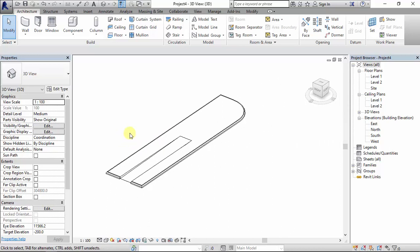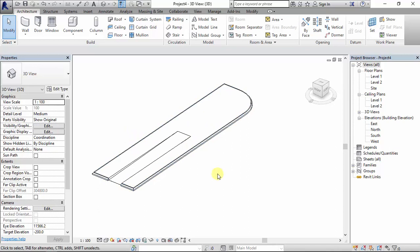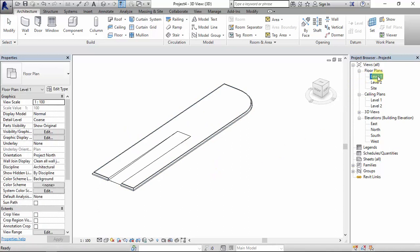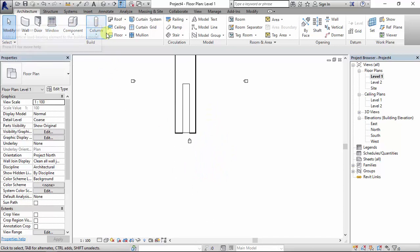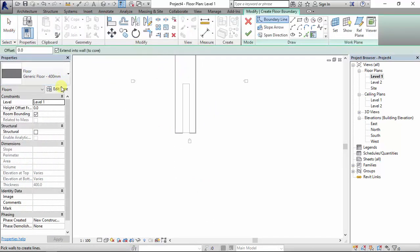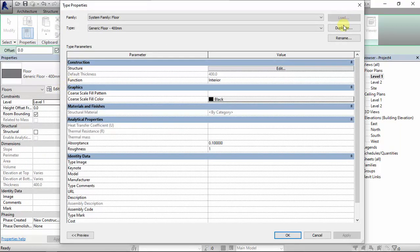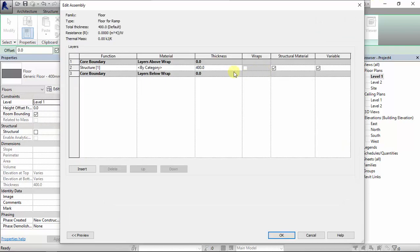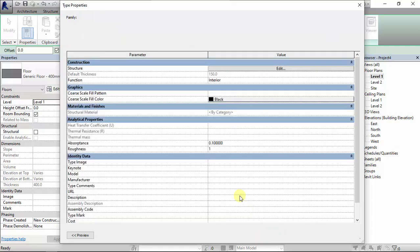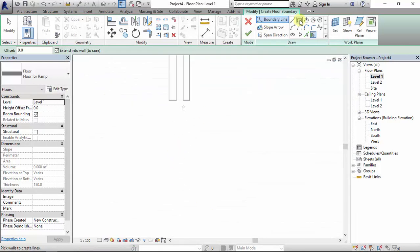Then one last thing: in the case where you want to model a ramp using the floor tool in Revit, it's quite simple. Come to Architecture, draw a floor. I'll duplicate the floor type and name it 'Floor for Ramp', then edit the thickness to 150mm, tick the variable option, and click OK.